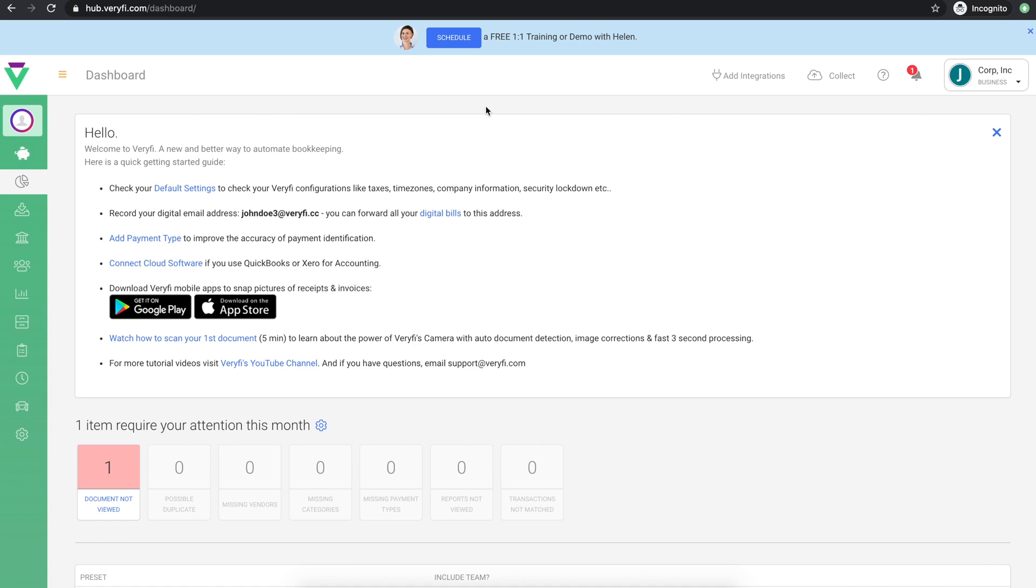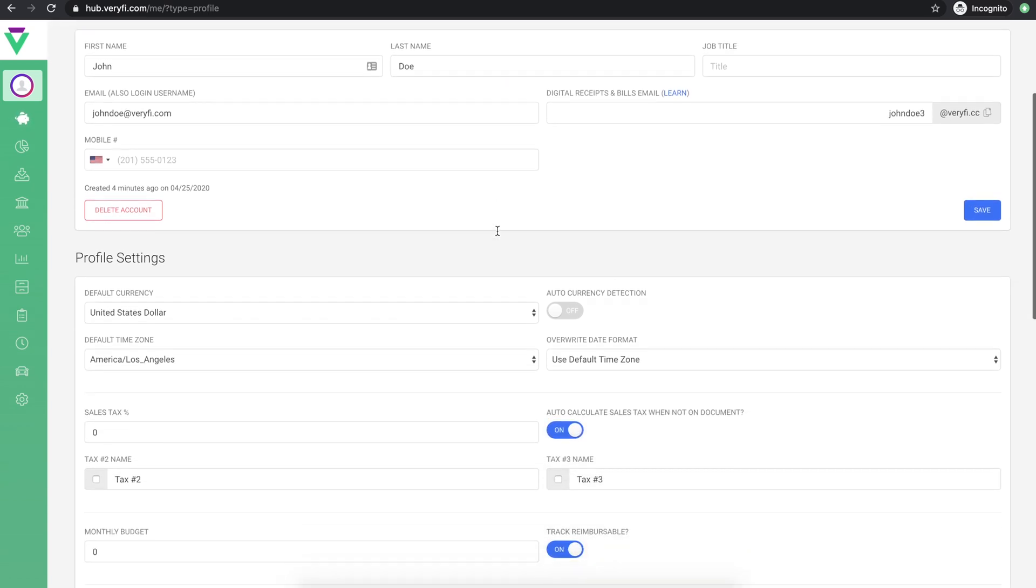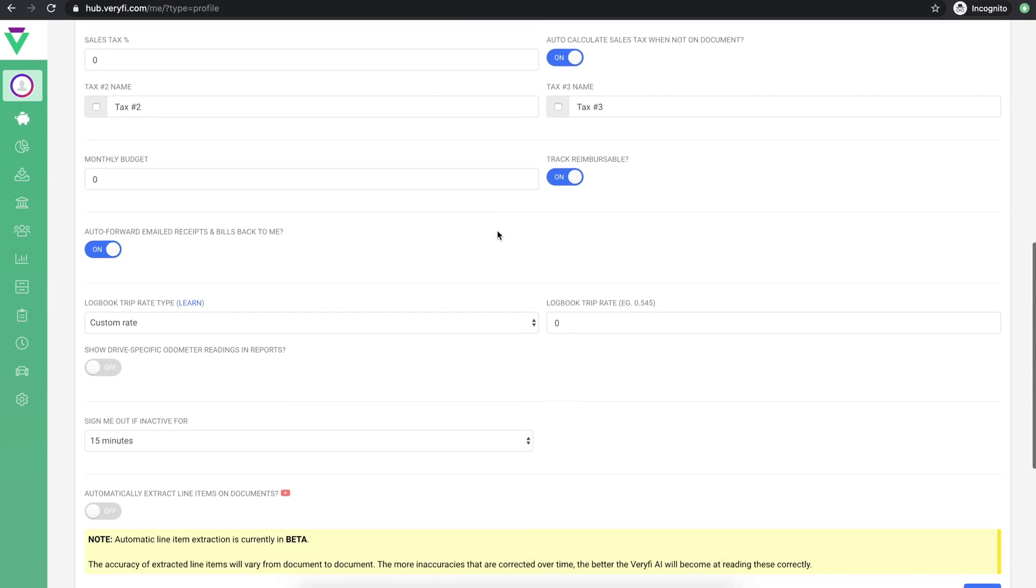The very first thing you should do is make sure your settings are configured correctly. Start with your profile settings. Here you can change your profile image, make sure your contact details are correct and configure your various defaults and preferences.